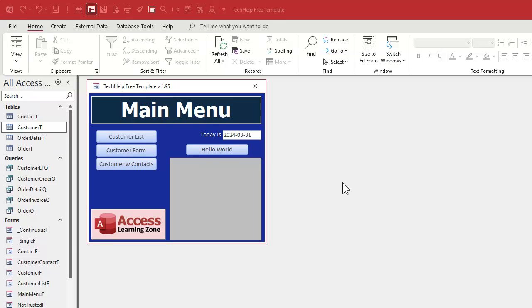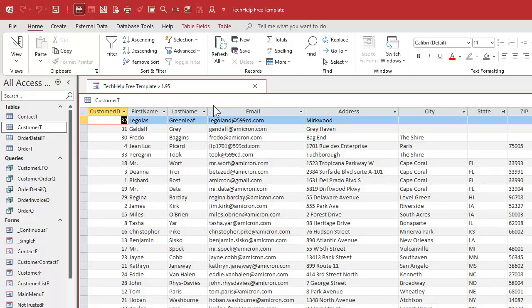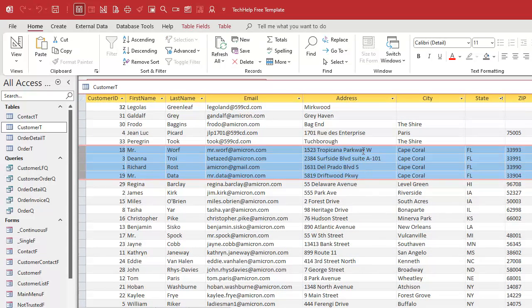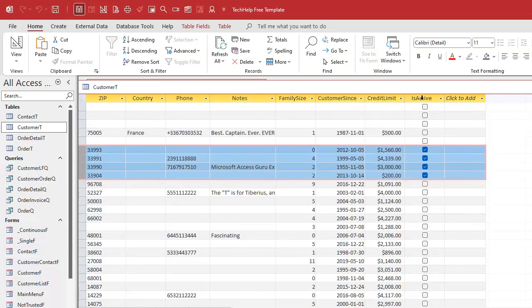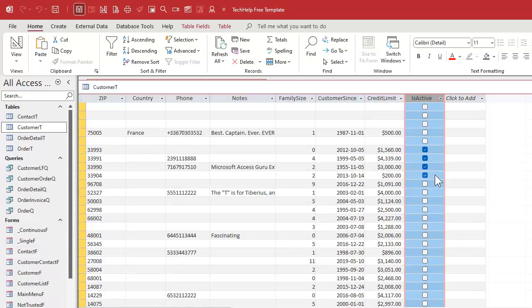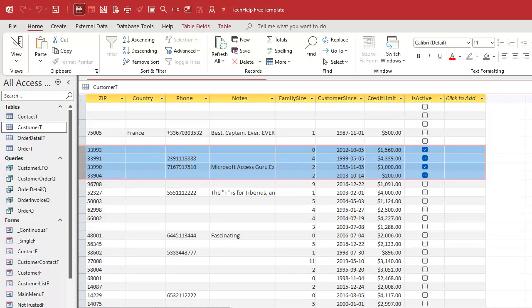Here I am in my tech help free template - a free database you can download from my website. I went into the customer table and found my four people from Florida and gave them all valid addresses inside Cape Coral - just random addresses to make sure Google Maps could find them. We're going to use the "is active" field to indicate which people we're visiting. You could set up a new field called "has delivery" or base it on an appointment date field - however you want to filter your stops, that's the easy part.